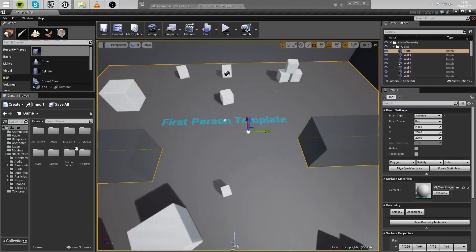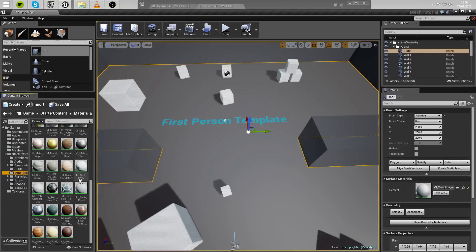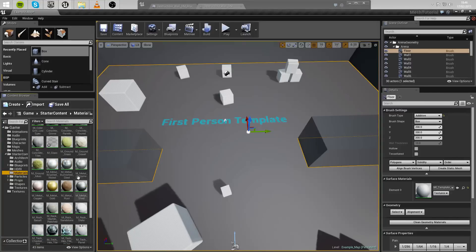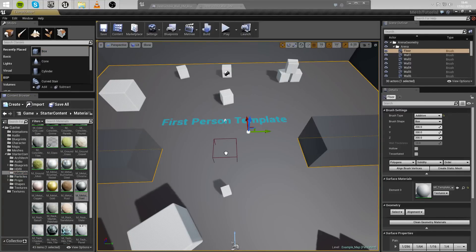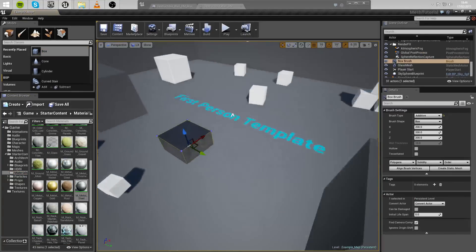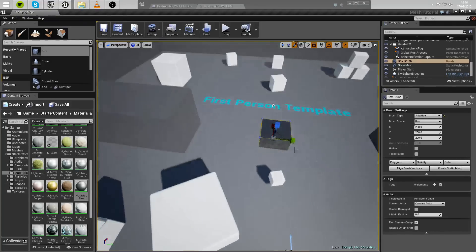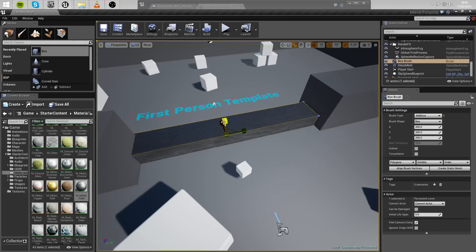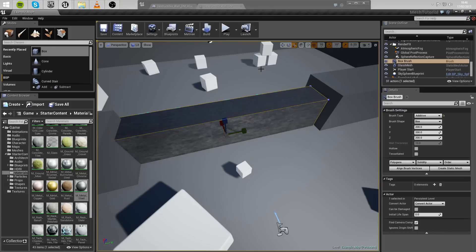Let's jump straight into this. First of all, let's create the mesh that we're going to destroy. I'm going to do that by selecting a material — let's blow up something made of steel. Let's drag a box out here and stretch it to the size that we want. I'm going to build a wall across here and blow it up.